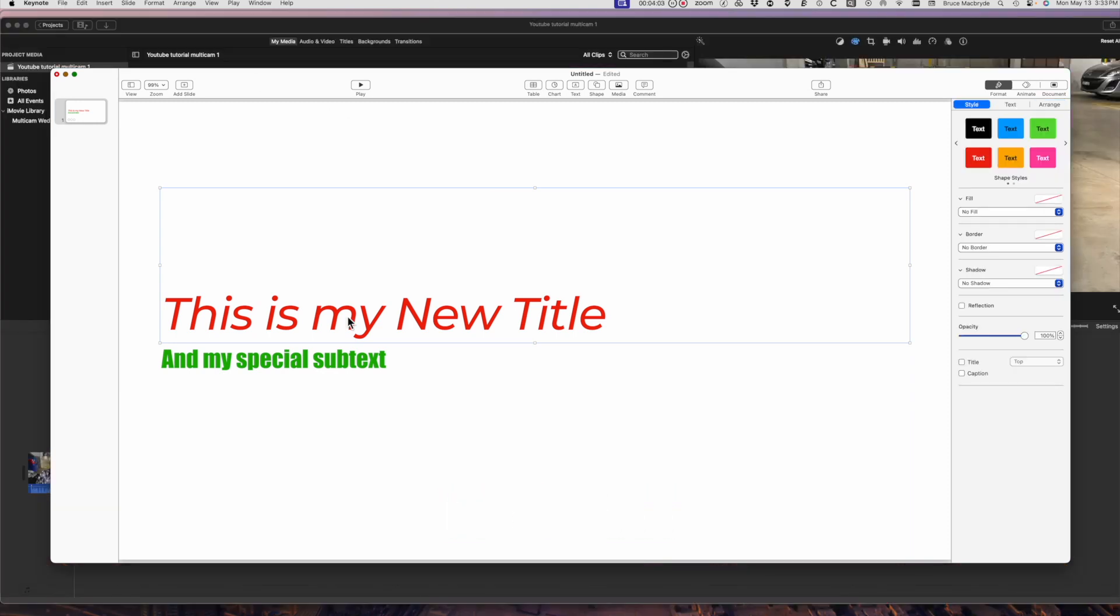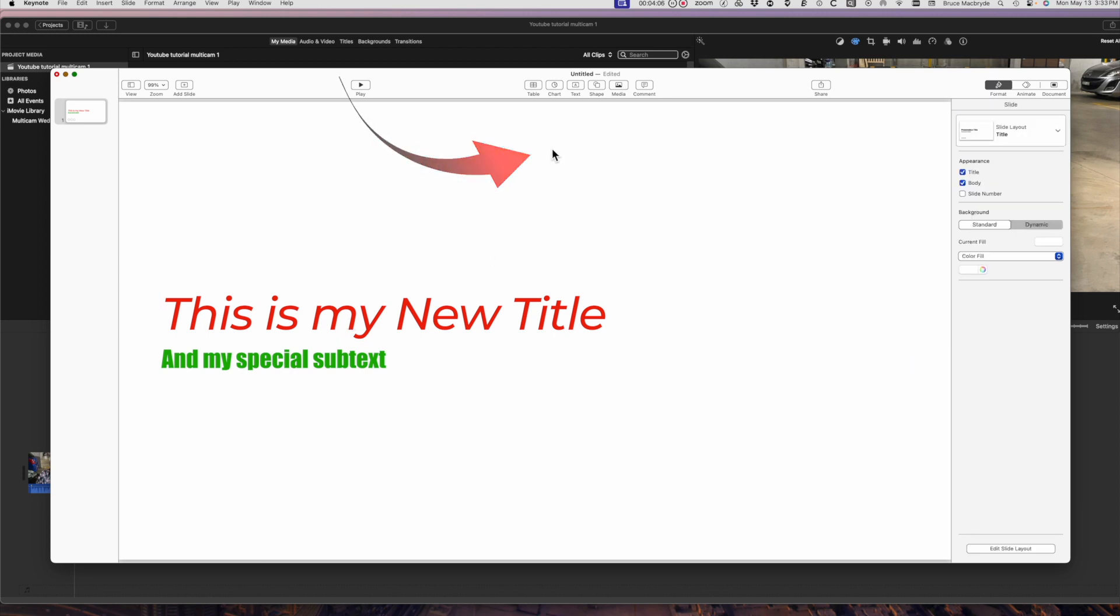And this next step is really important if you want your text to have a transparent background so you can see through the text in iMovie. Make sure that no text boxes are selected by clicking in the white area of the window. No blue outline should show.